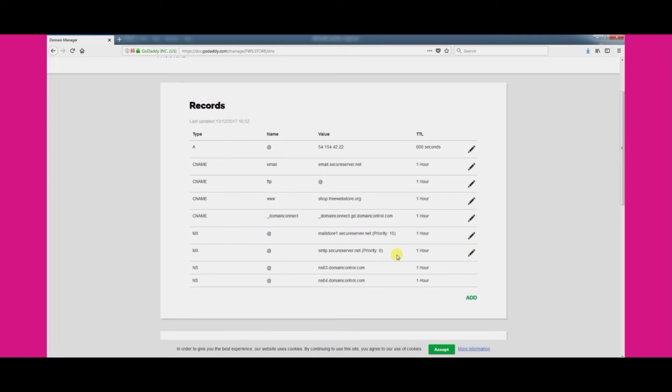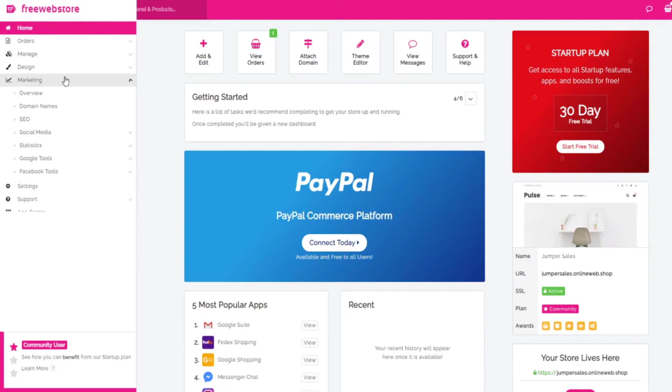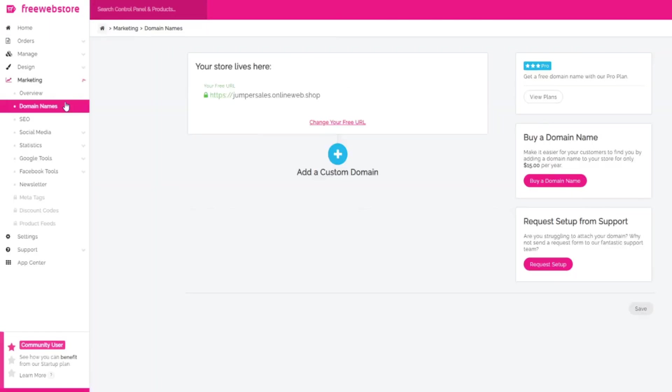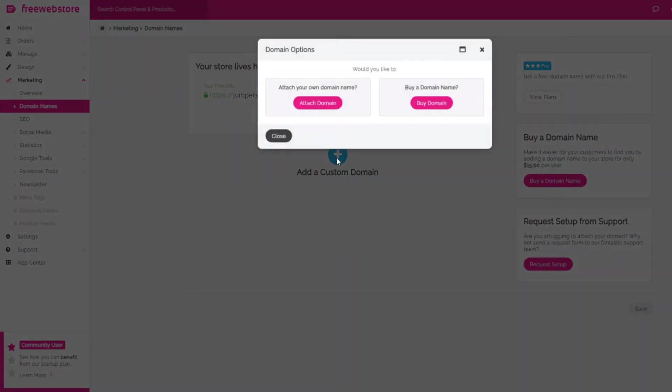We now need to attach the domain name in your free web store control panel. Log into your control panel and visit the marketing domain name section. Then click the add a domain name button.